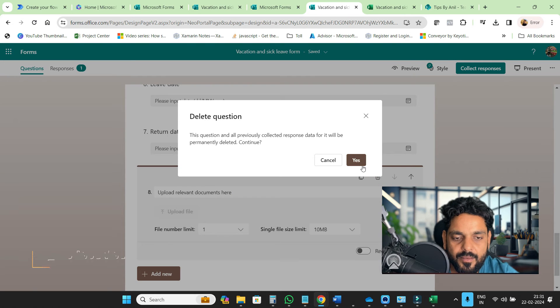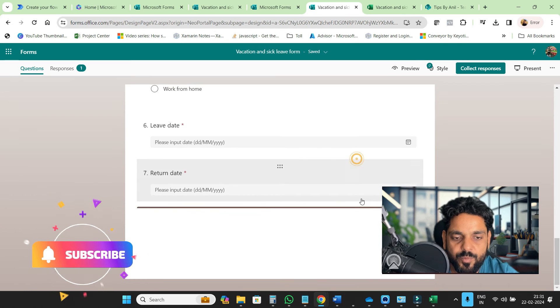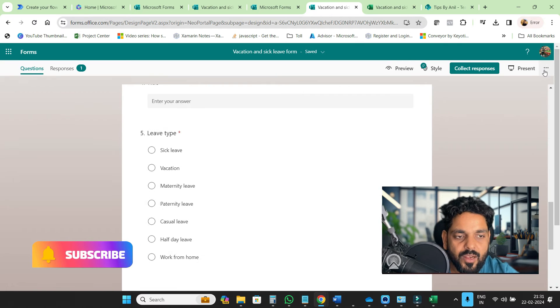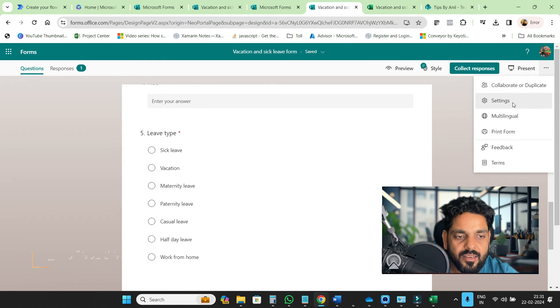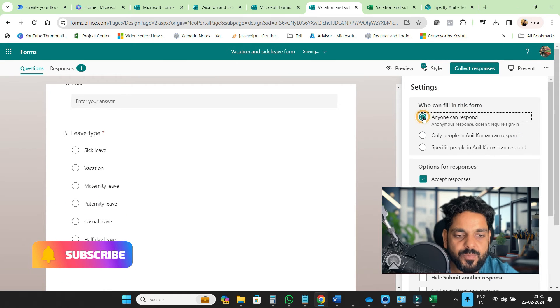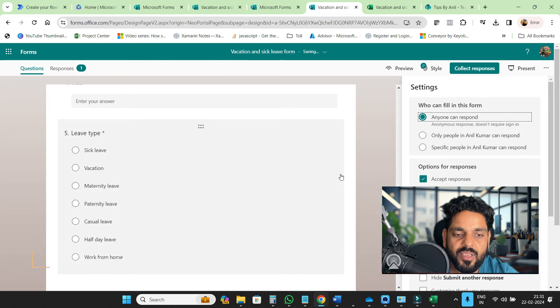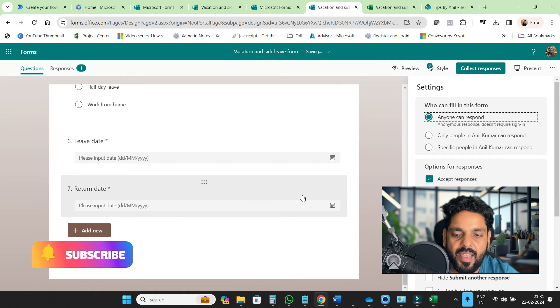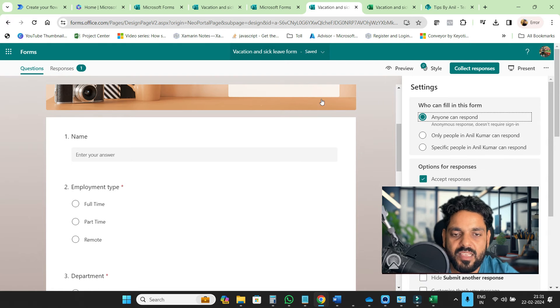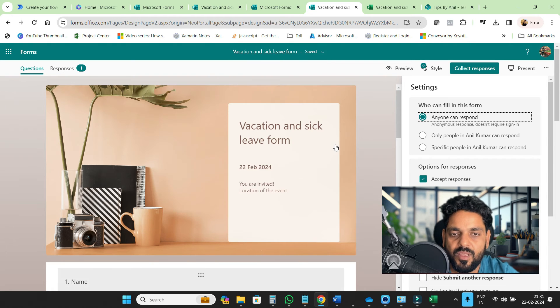Now if I go to settings, here you can see anyone can respond. So you can share this with anyone like external users as well.